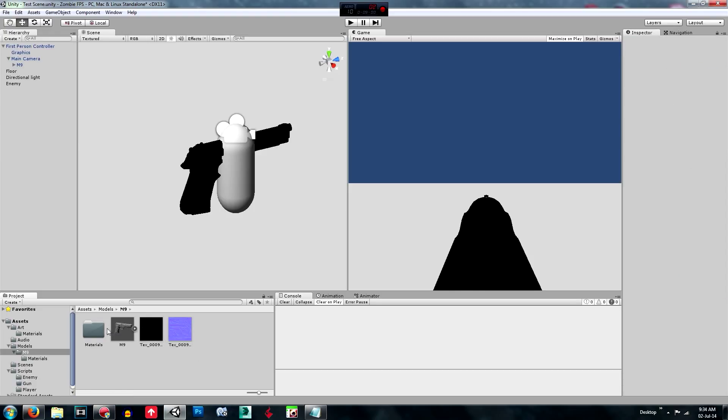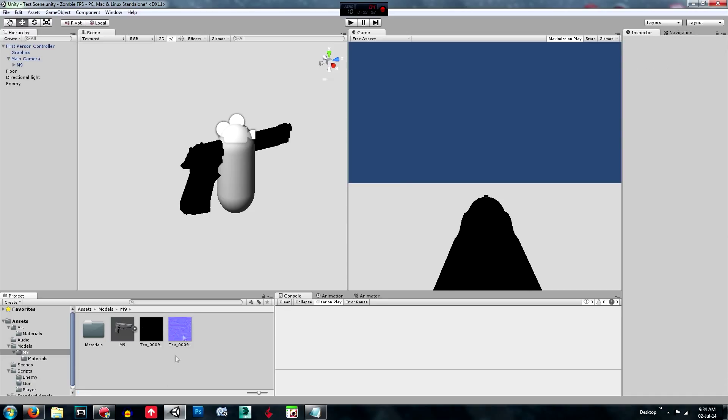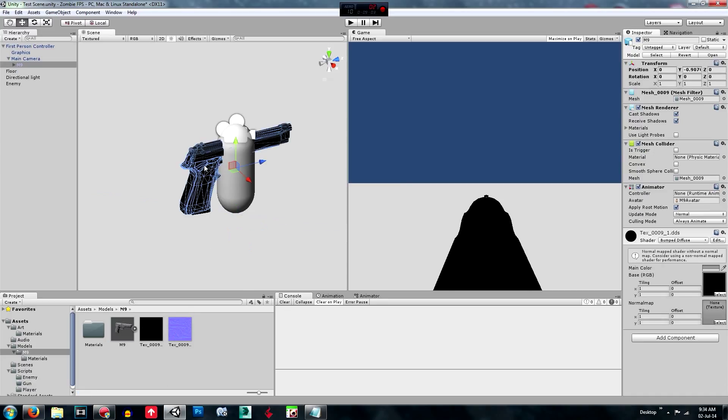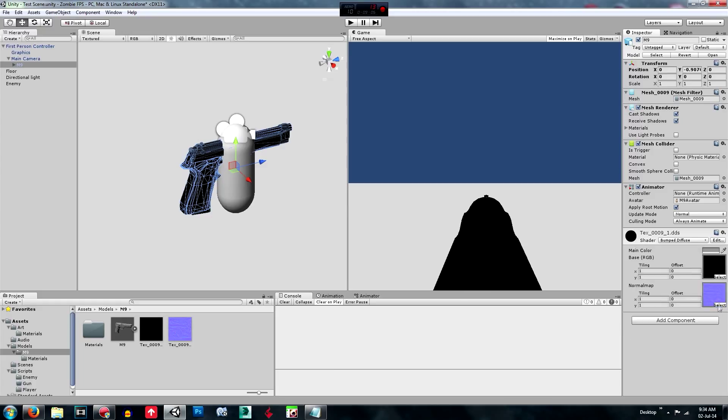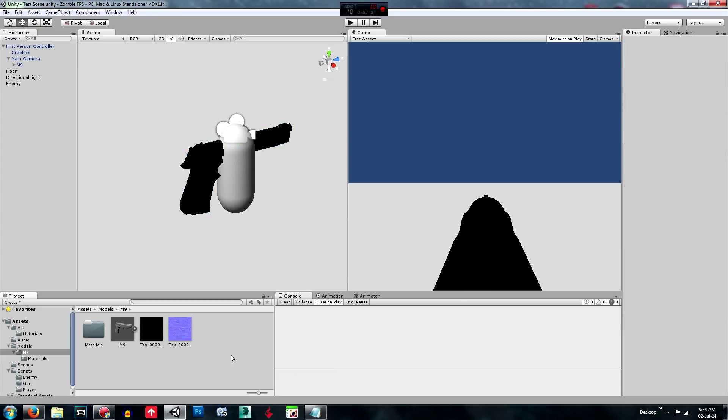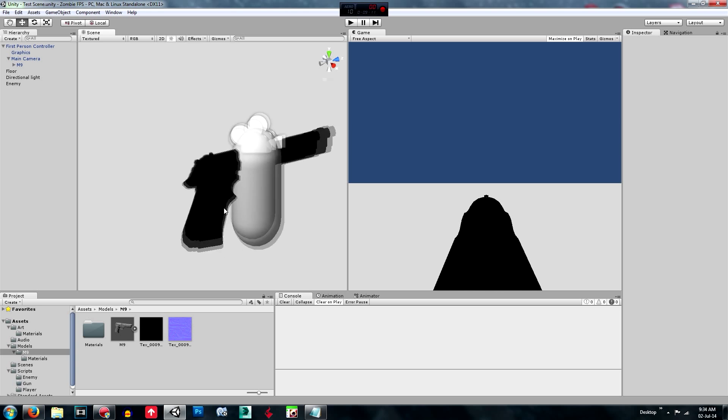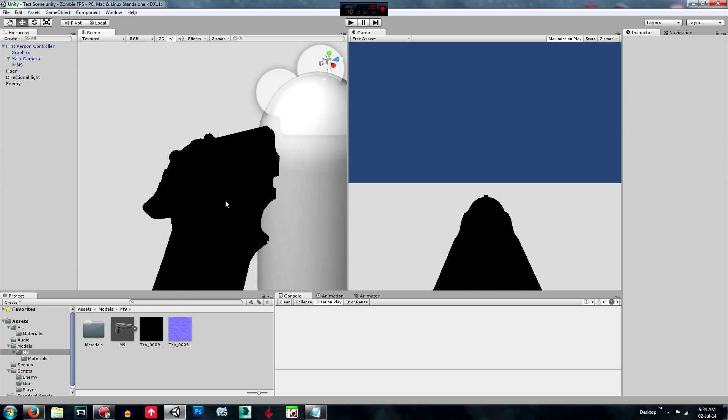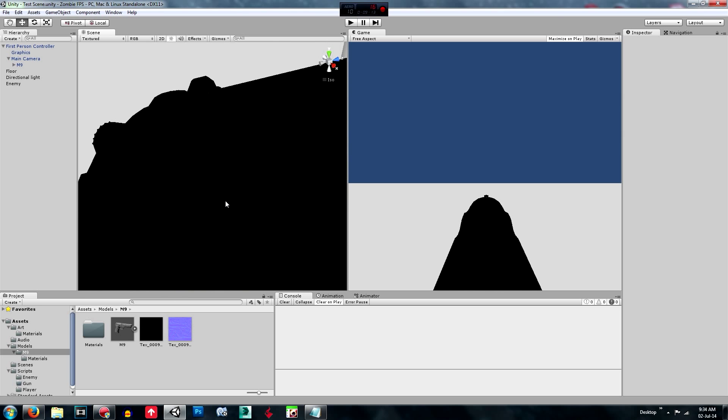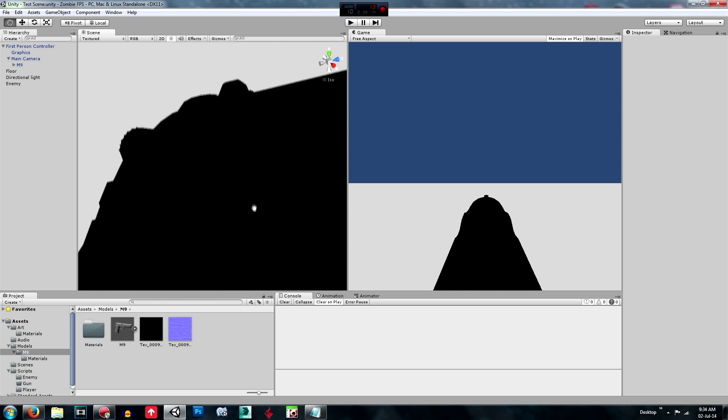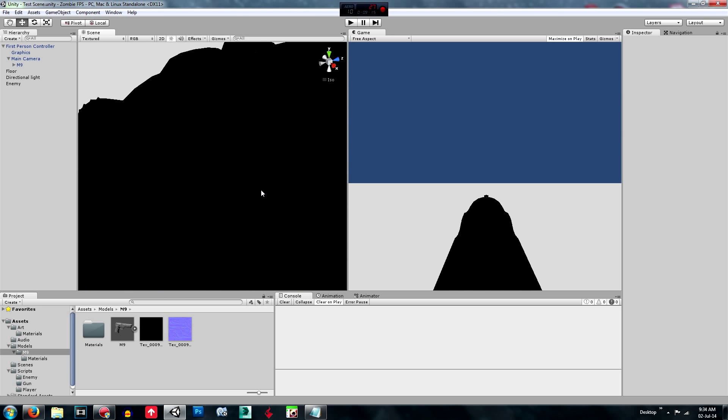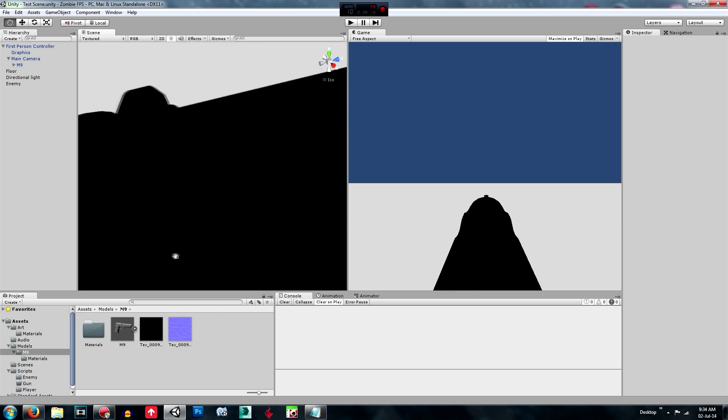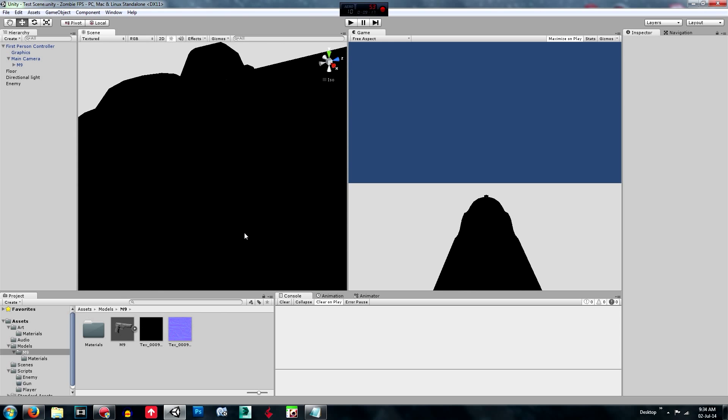And that should be fine. I'll change it to that. So then we're going to go back over to our model and drag this normal map onto the second one. And that just makes the texture grainy. It makes it so that it looks better, it looks more realistic.